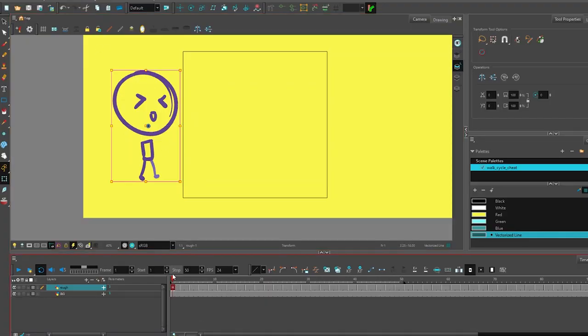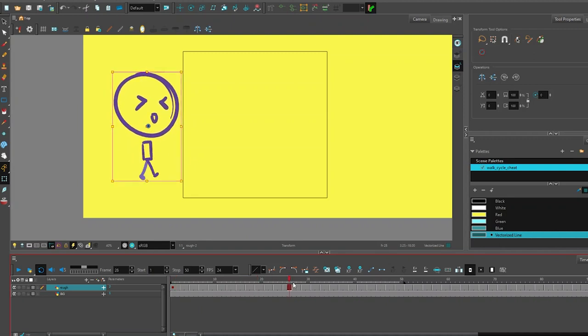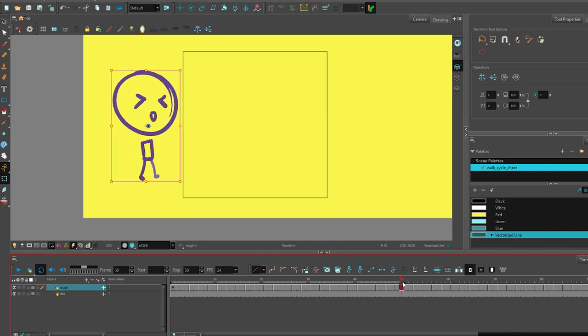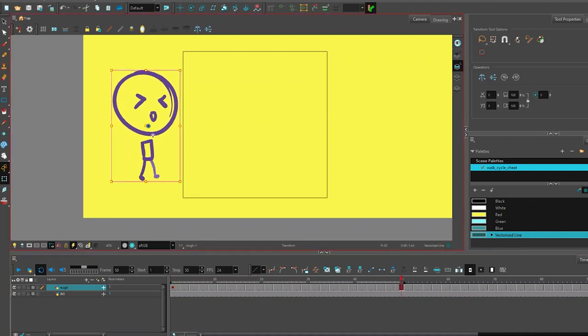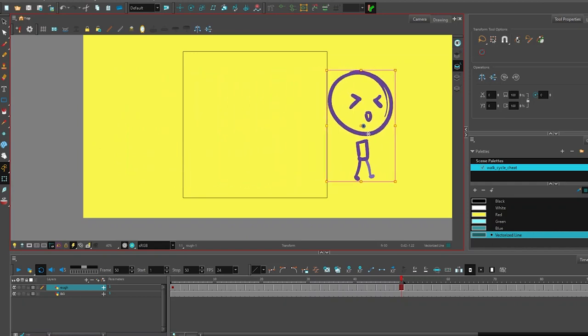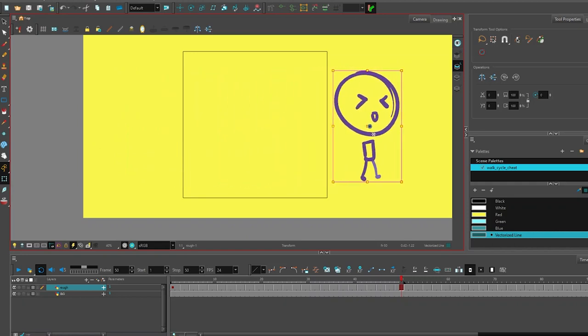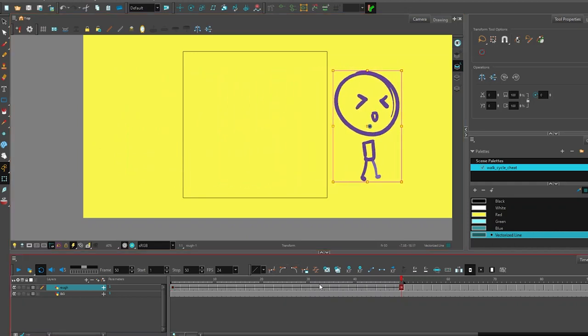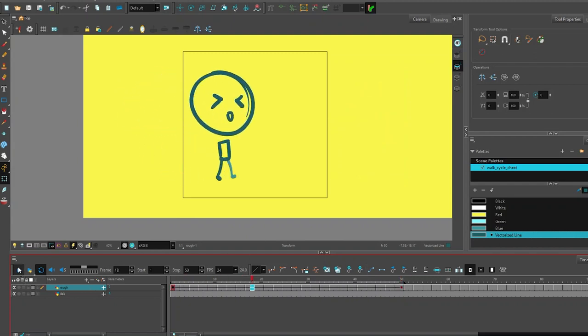I can go anywhere in time, perhaps to 50, and then take this and transform it to the next location. So it's made a brand new frame right there and connected all of them. Let's go play that now.